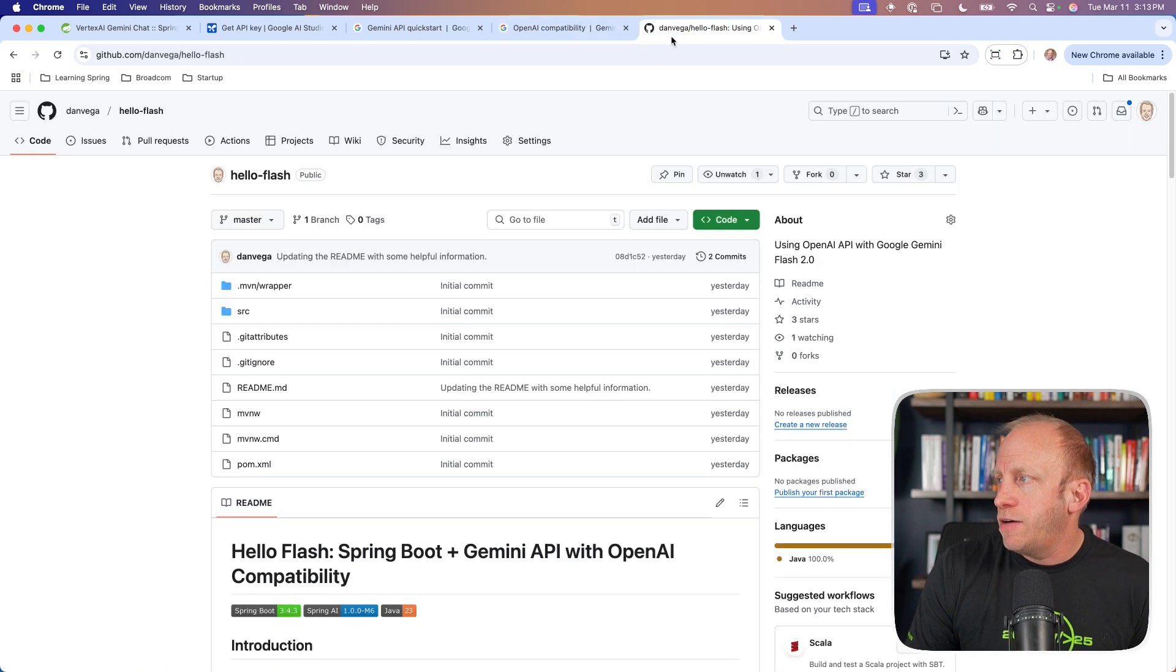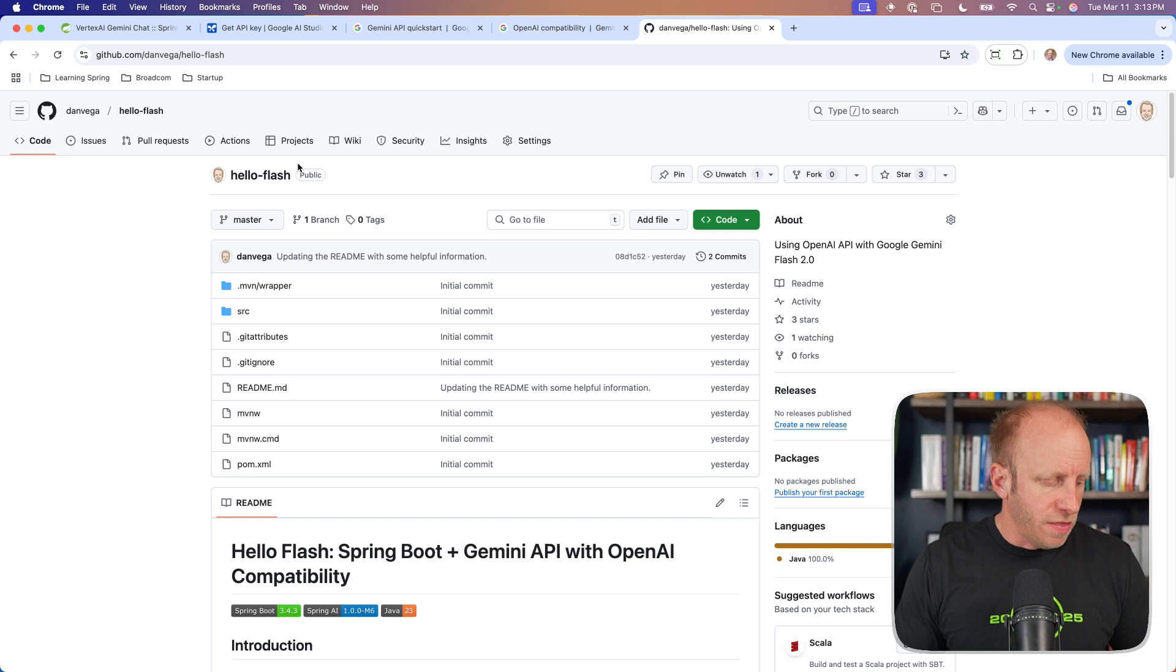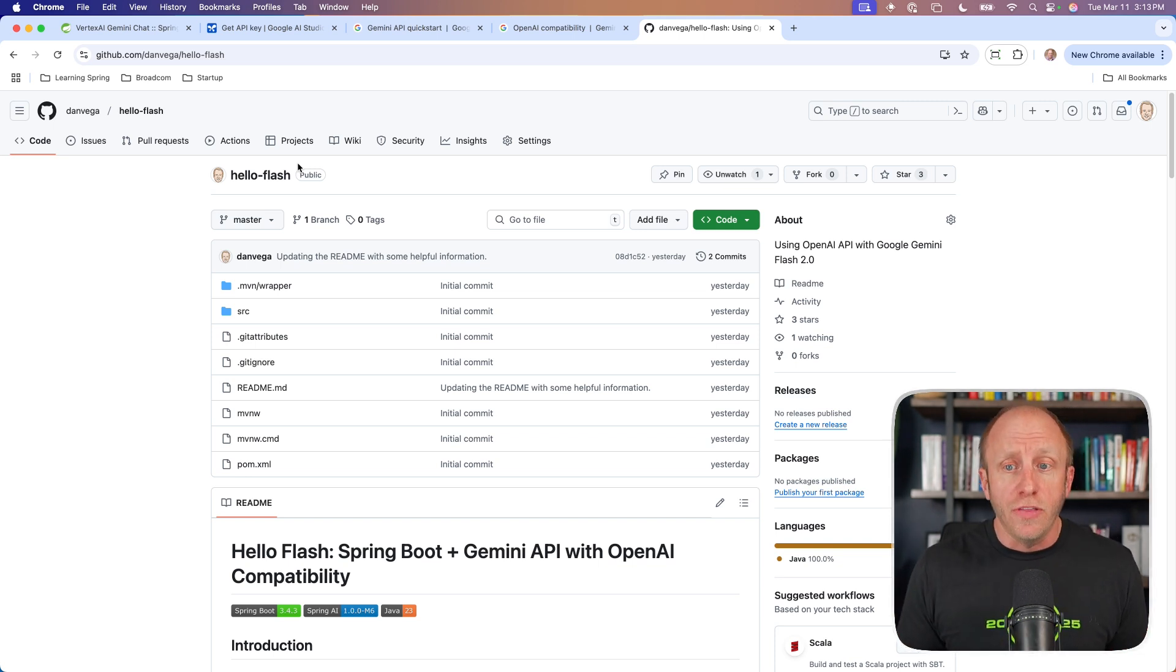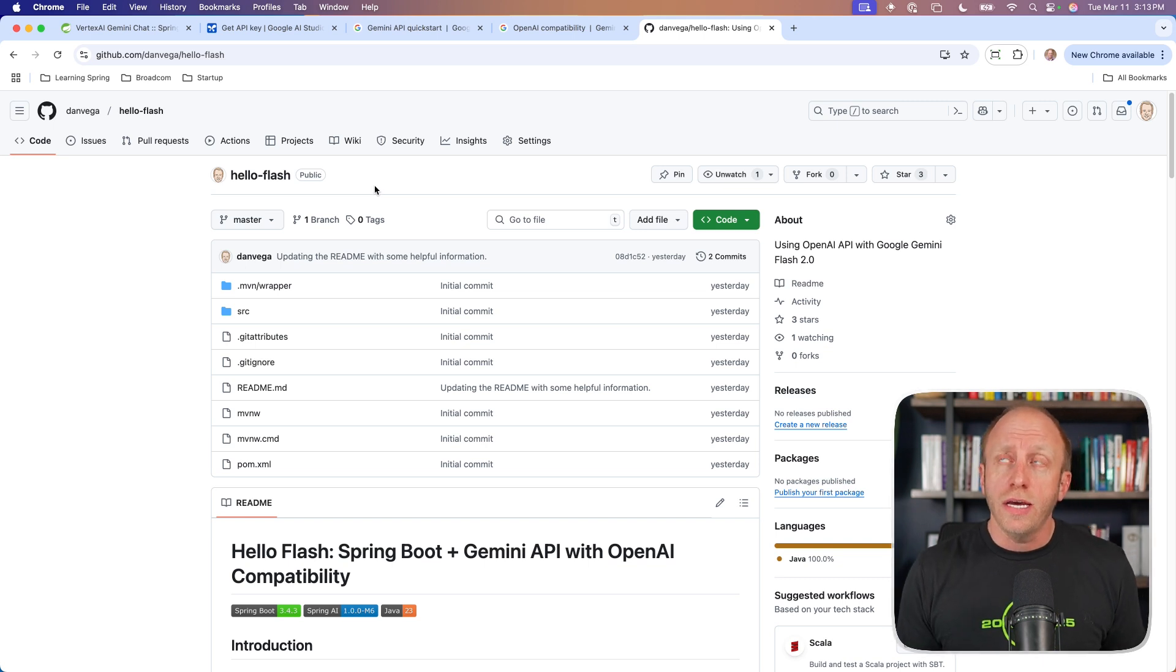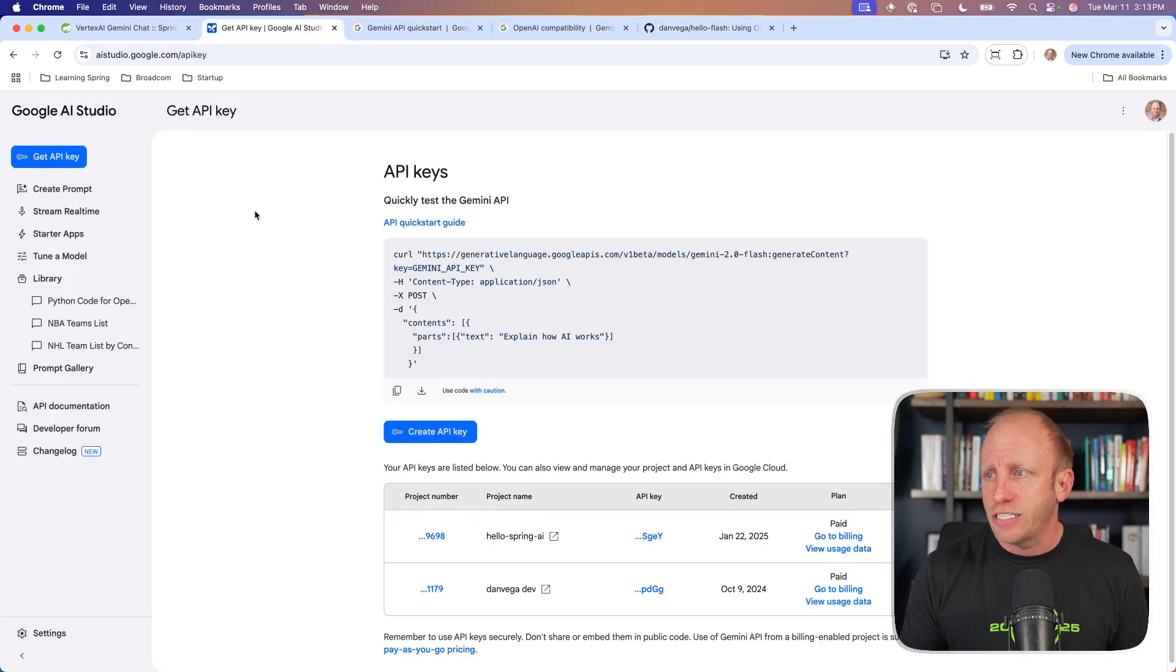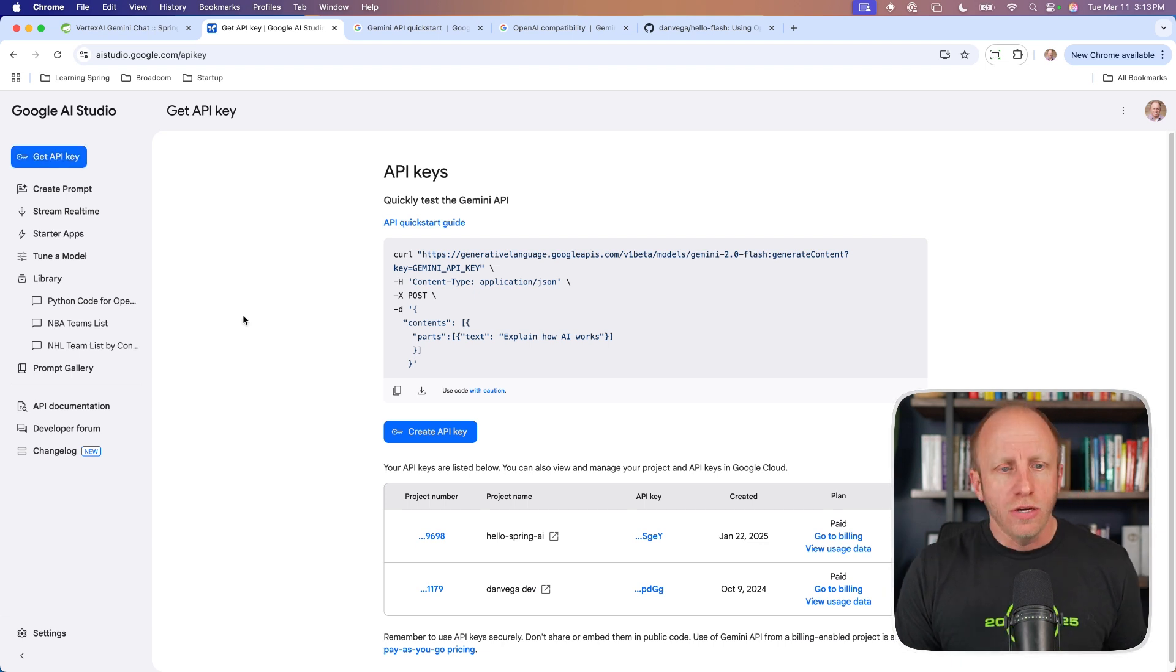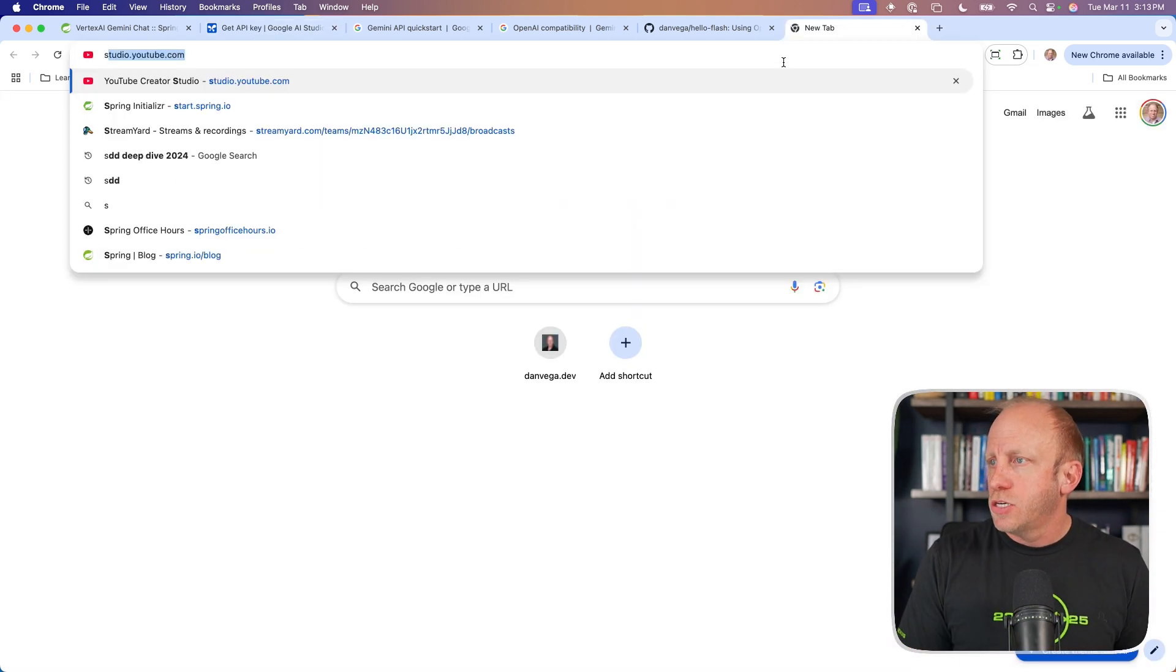It says here Gemini models are accessible using the OpenAI libraries along with the REST API by updating three lines of code and using your Google Gemini API key. This means that in Spring AI, we have support for the OpenAI SDK. So we can use the OpenAI SDK and talk to the Google Flash 2.0 models.